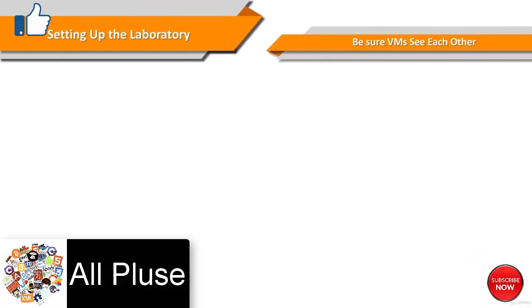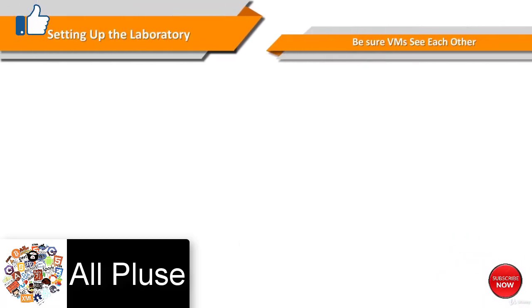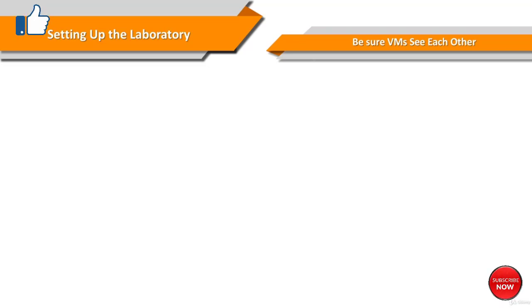Before we start, let's be sure that the virtual machines see each other. So start up the virtual machines and log into them.